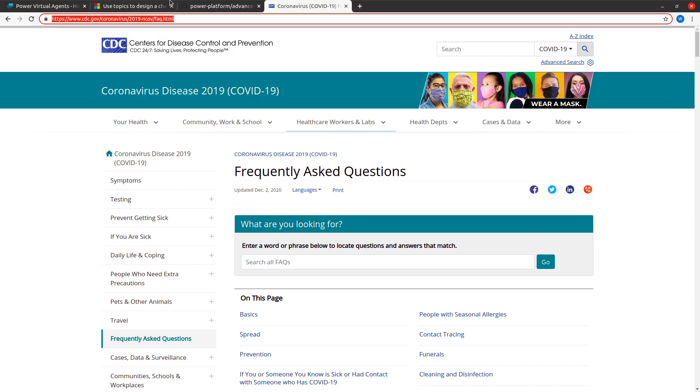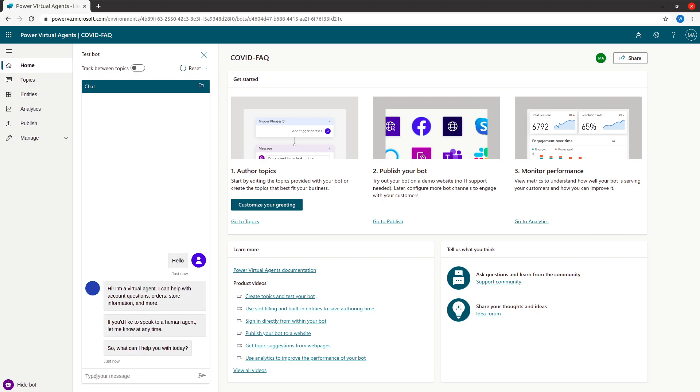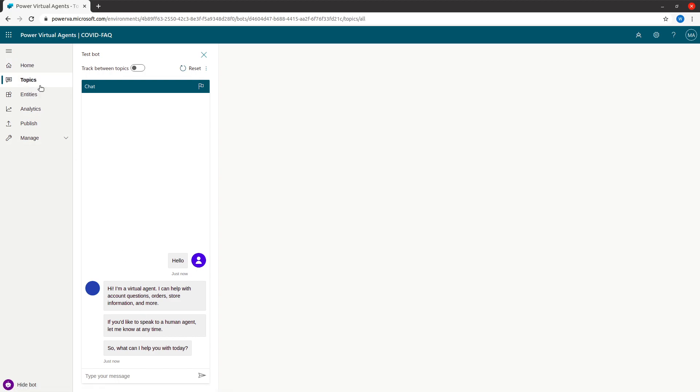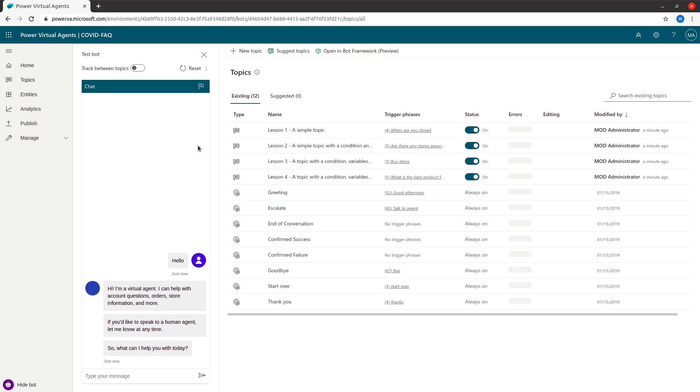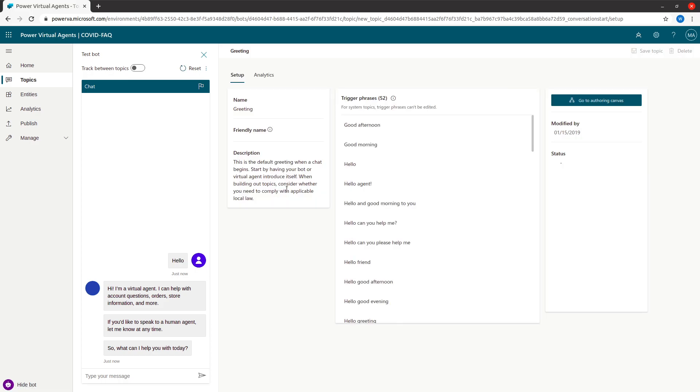You can see that the COVID FAQ bot got created. Now we do not have any data, so I can just say hello and it's going to show you the information. You can see that something is pre-built coming up here. I'm going to go to the topics and see what topics we have. One of them is greetings. I can modify how the greeting would look like.